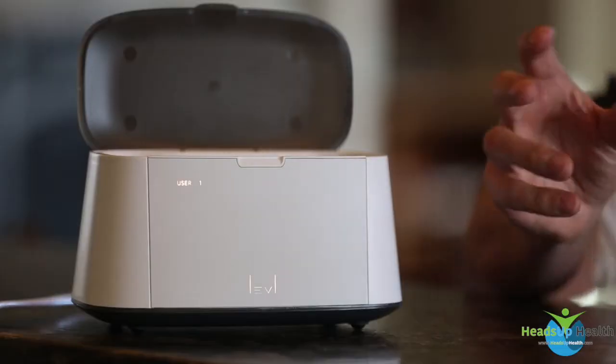Hey all, this is Dave Korsunsky from Heads Up Health and I'm here in my beautiful home in Truckee, California. I wanted to introduce a new product which we've just integrated into Heads Up Health, that's the Level breath ketone analyzer.